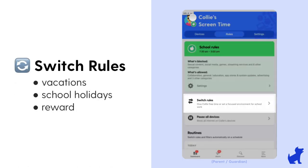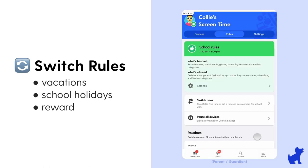If you have a vacation or unexpected day where you want to apply a different rule set just for the day or a short period of time, that's when you can use the switch rules option here. For example, if my kid doesn't have school today due to a holiday, then rather than it applying school time rules, I may just temporarily switch rules.